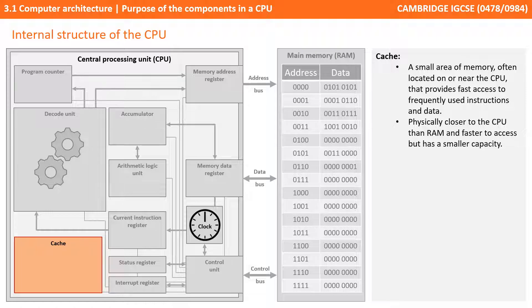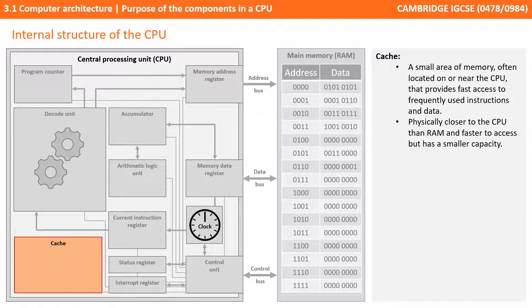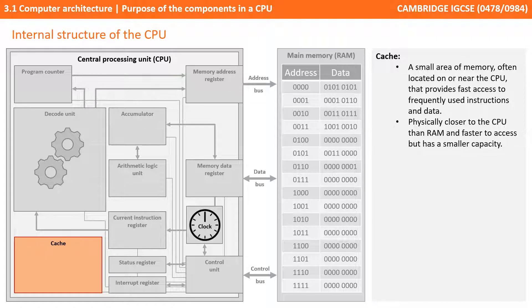And finally we have cache. This is a small area of memory, often located on or inside the CPU or very near it, and it provides fast access to frequently used instructions and data, just like the general purpose registers. Cache typically is graded as level 1, 2 or 3, and depending on the level depends on the speed of access. All cache at the end of the day, though, is physically closer to the CPU than RAM and faster to access, but the downside is it has a much smaller capacity.